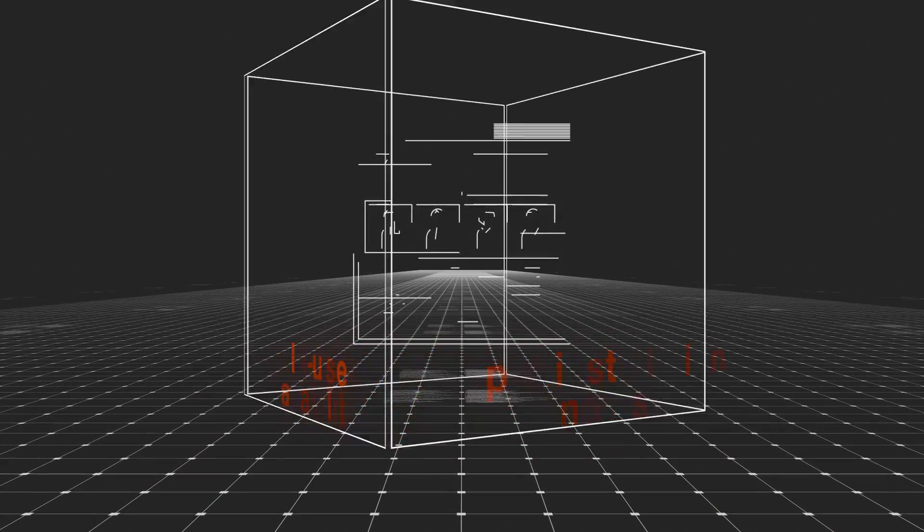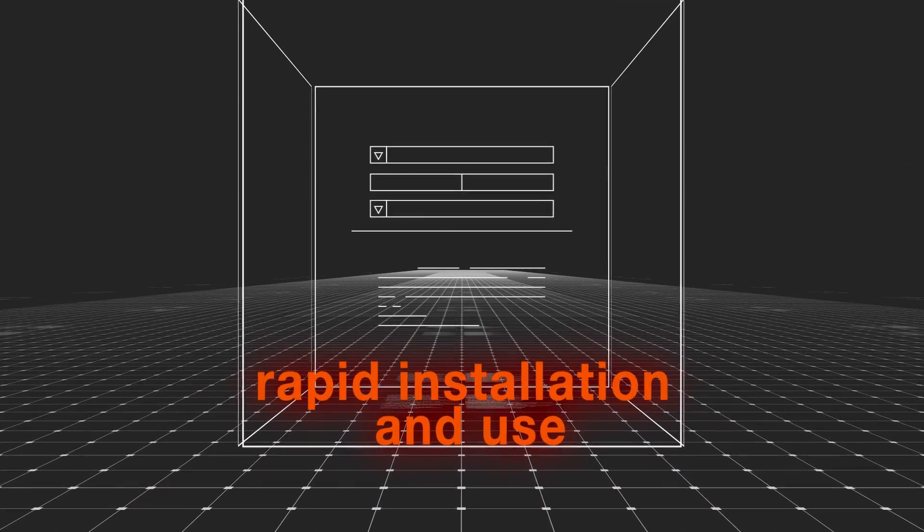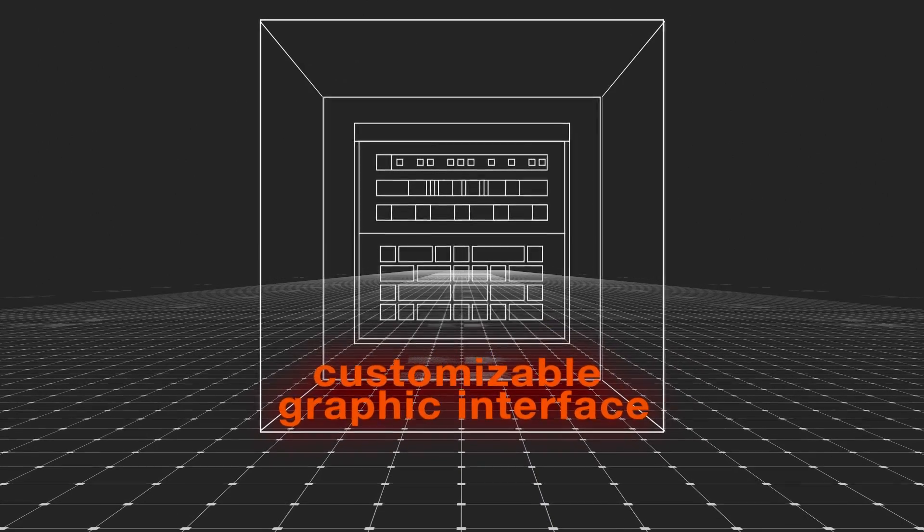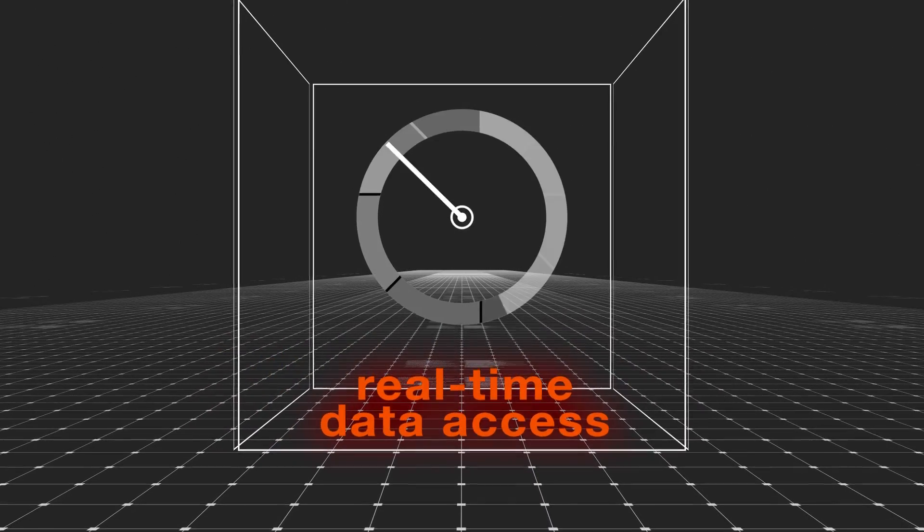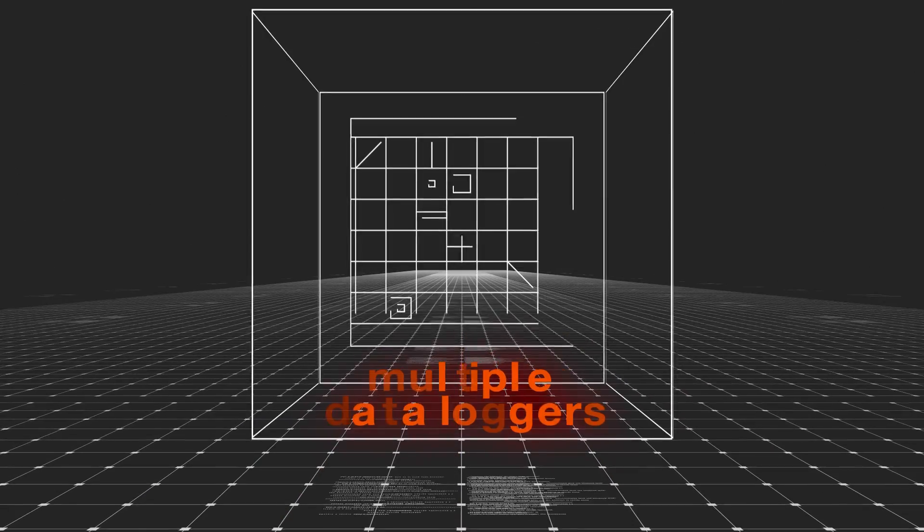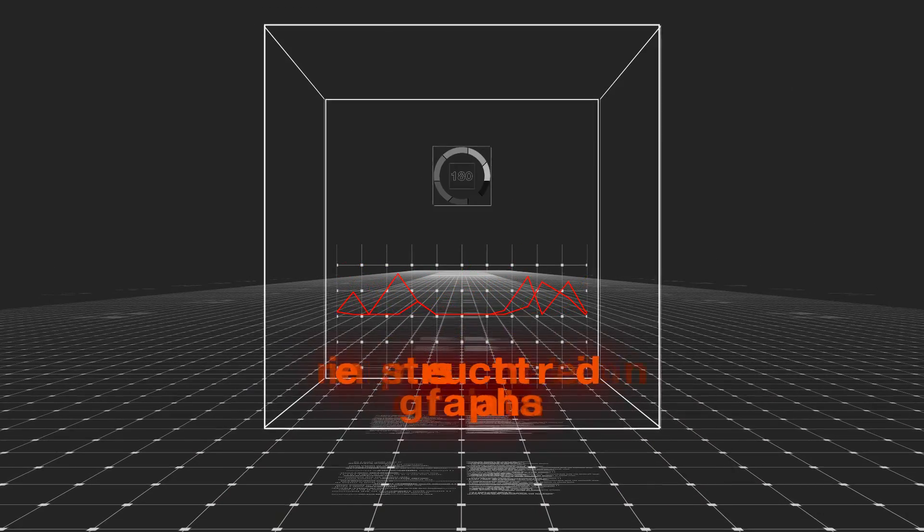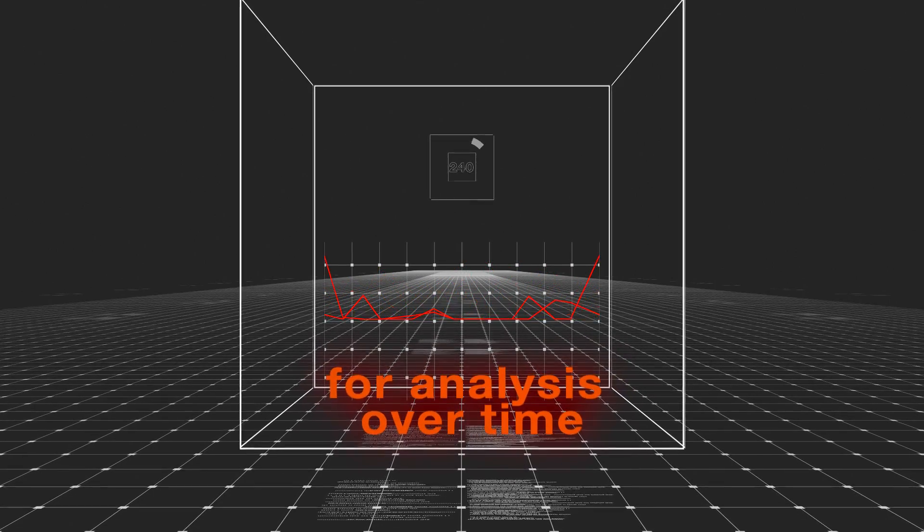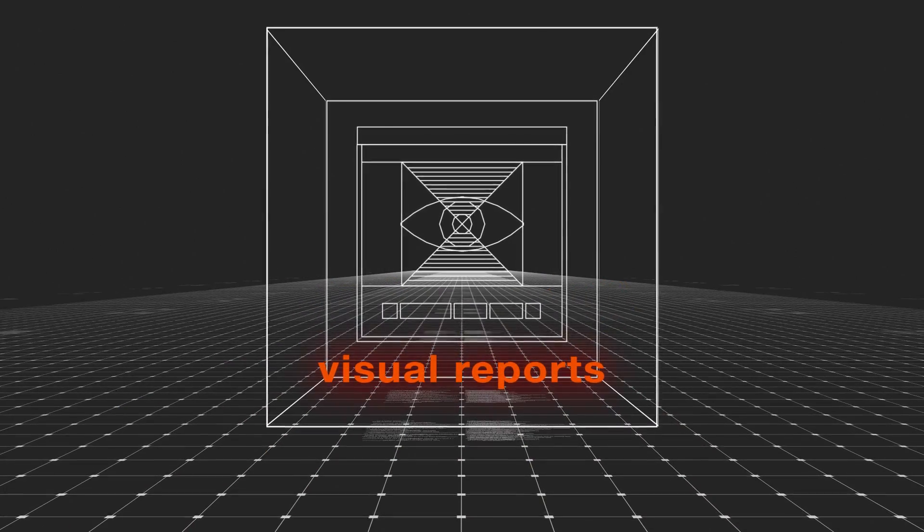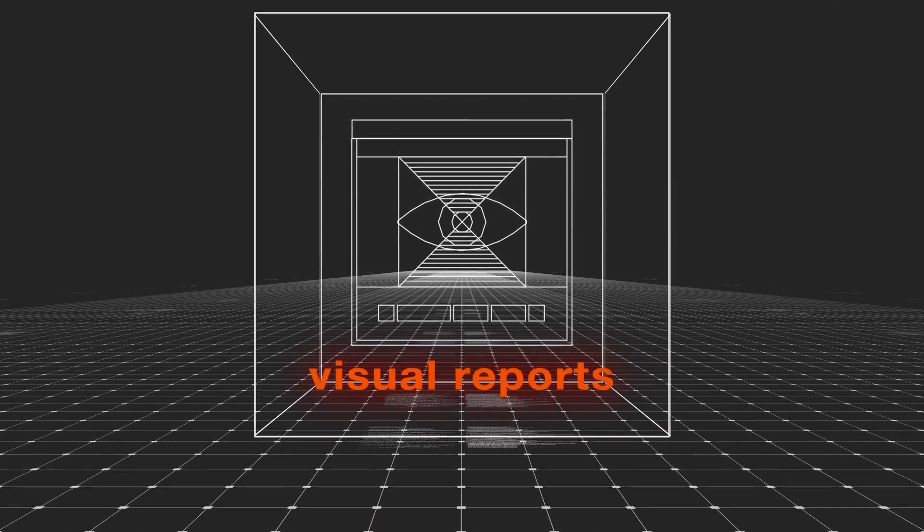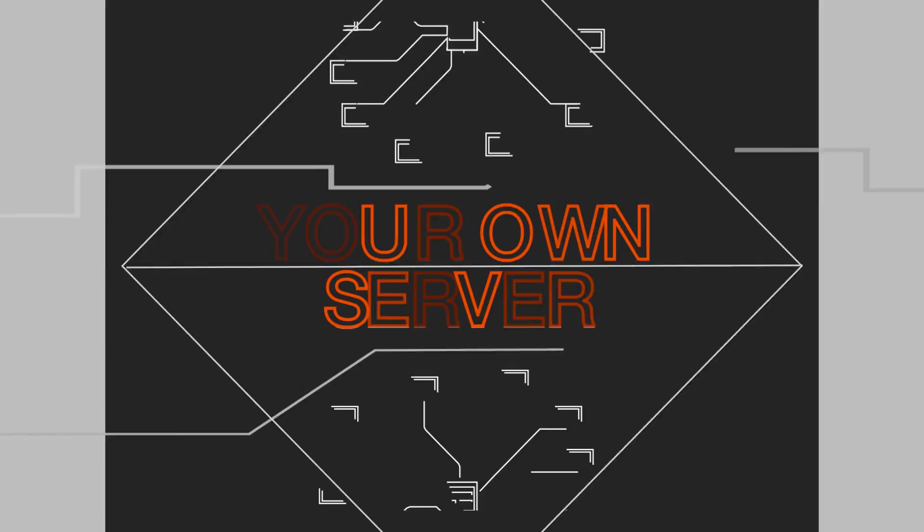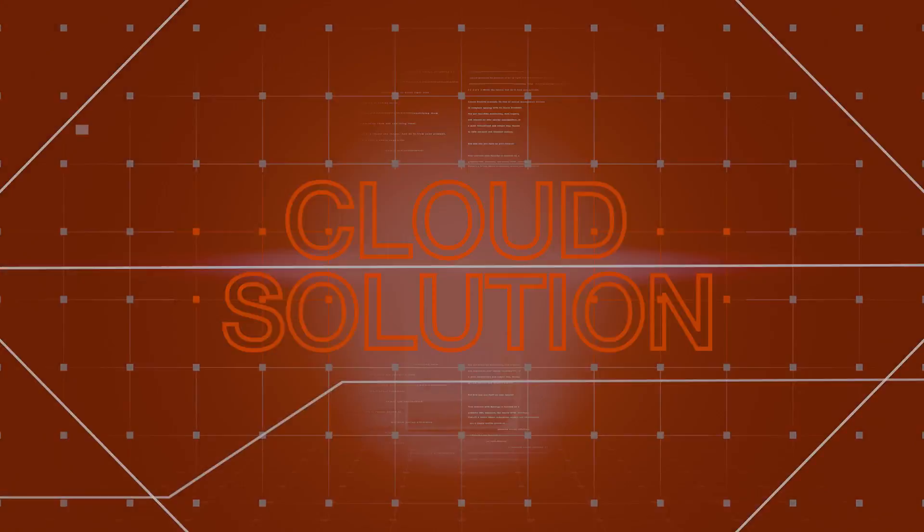There's complete customizable graphic interface, real-time data access, creation of multiple data loggers, representation of data in structured graphs for analysis over time, and visual reports for quick, intuitive access to essential data. All this can be achieved on your own server or in a cloud solution.